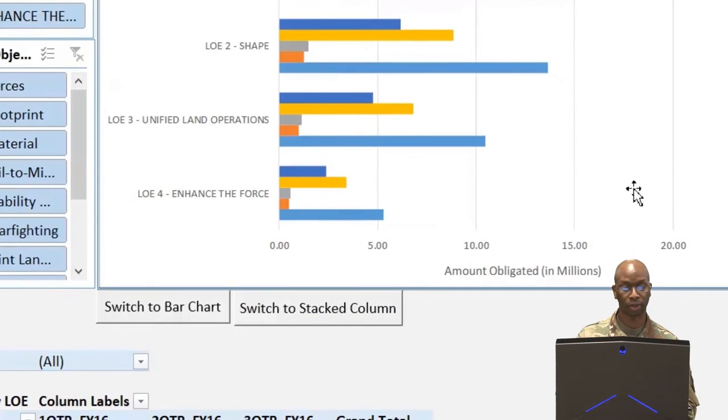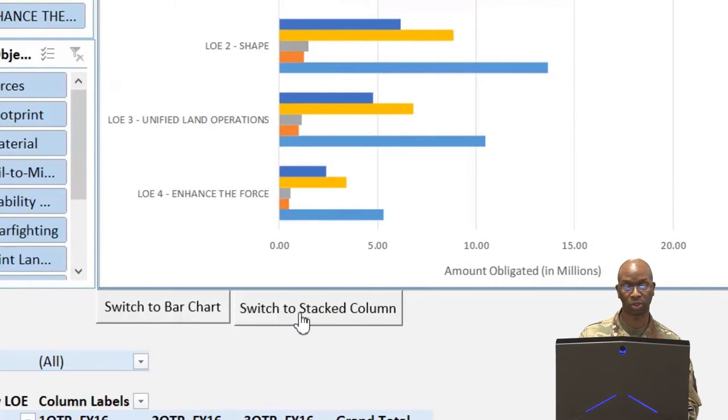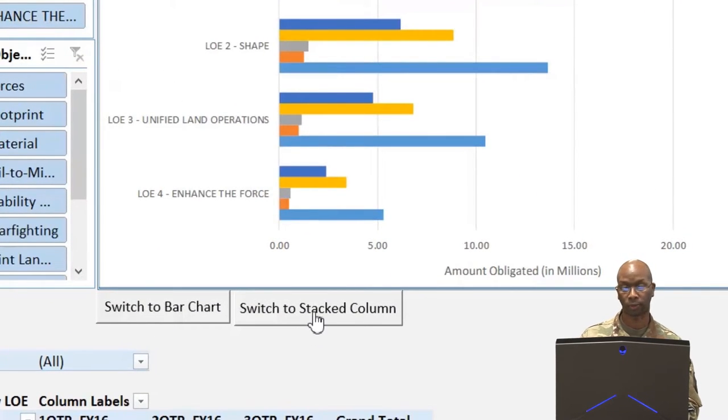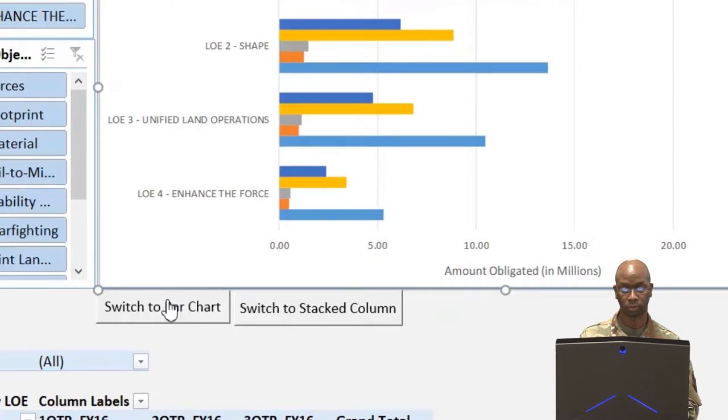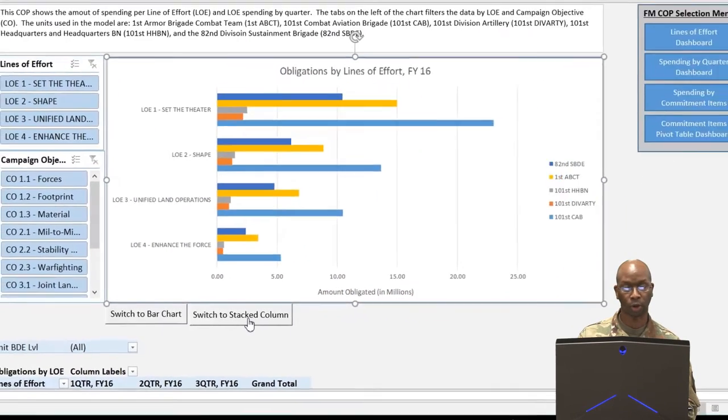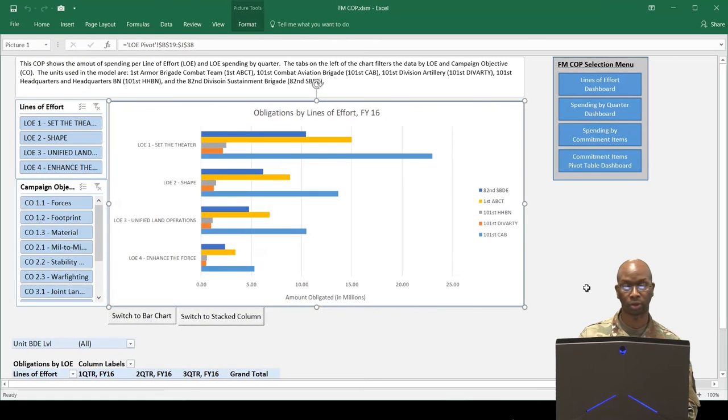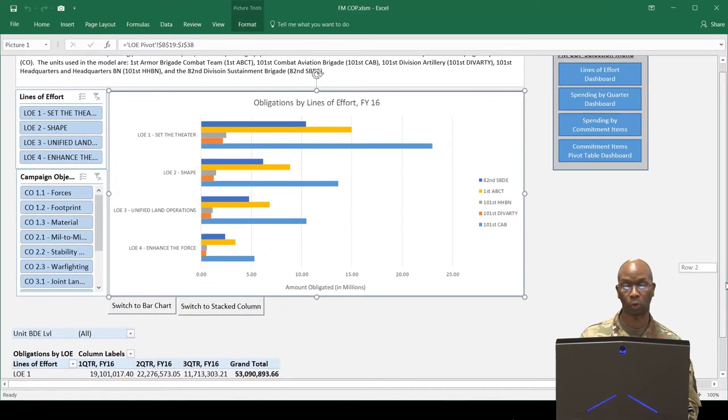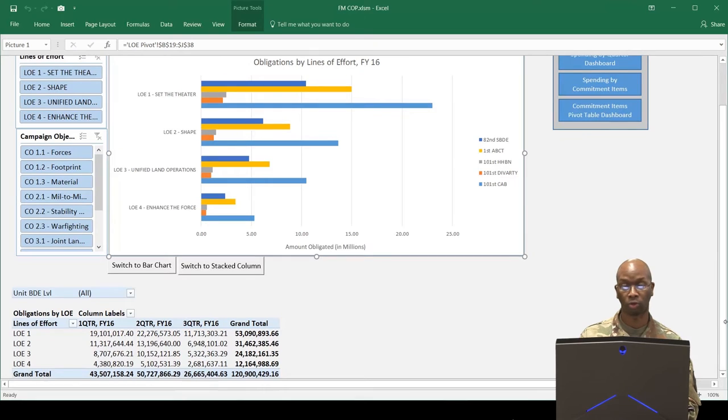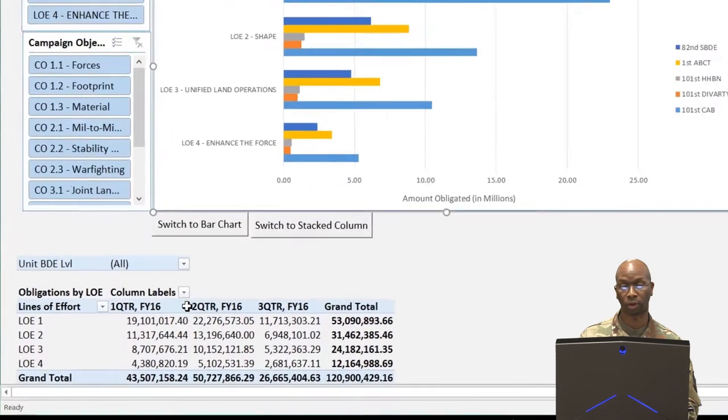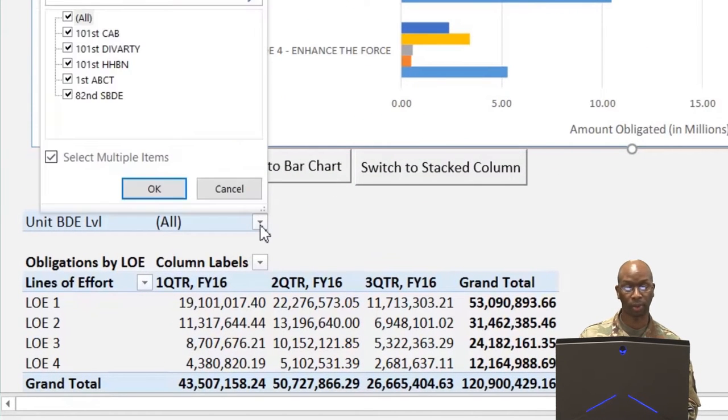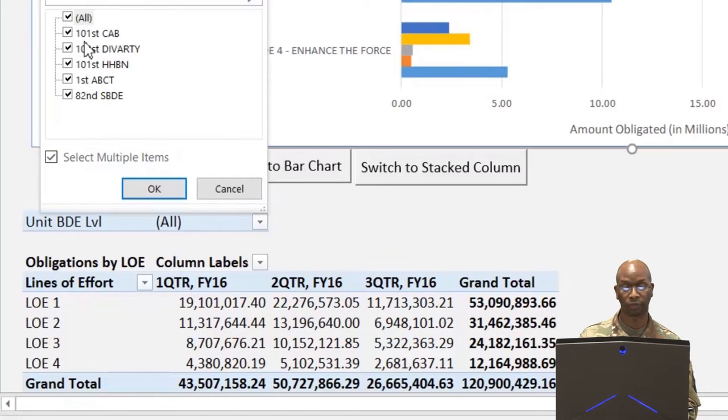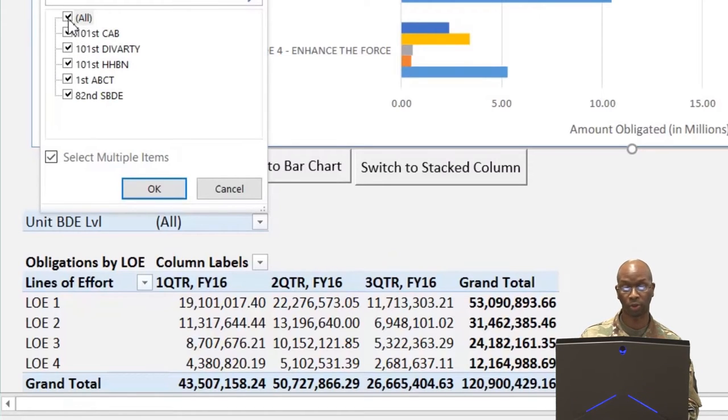The buttons on the bottom of the visual will switch the view from a stacked column chart to a bar chart. The dashboard also allows the commander to view LOE spending by quarter. A drop-down filter at the top of the data table allows the commander to see obligations by unit. This feature displays one or multiple units at a time.